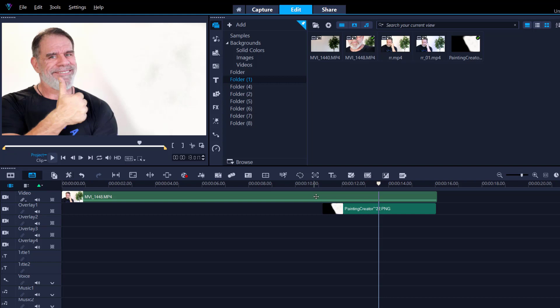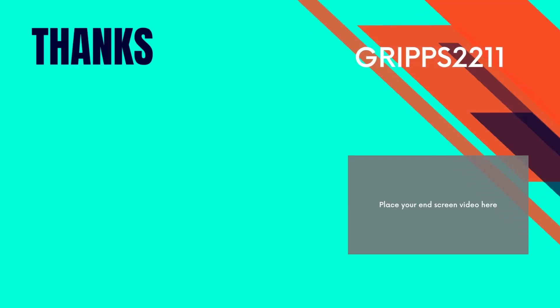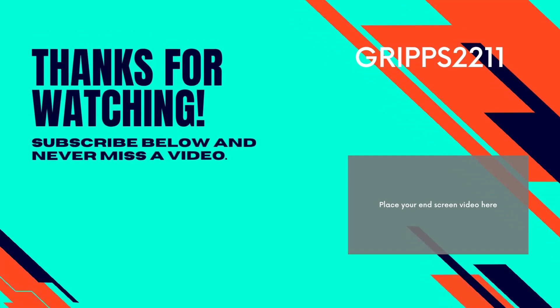Alright, now what I did towards the end was I actually rendered this video out and then I brought it back into Video Studio and just did some color correcting, so this ended up just looking a little bit better. So there you go, my friends. If you're looking to remove some objects, this is an easy way to do it. And as always, thanks for watching.